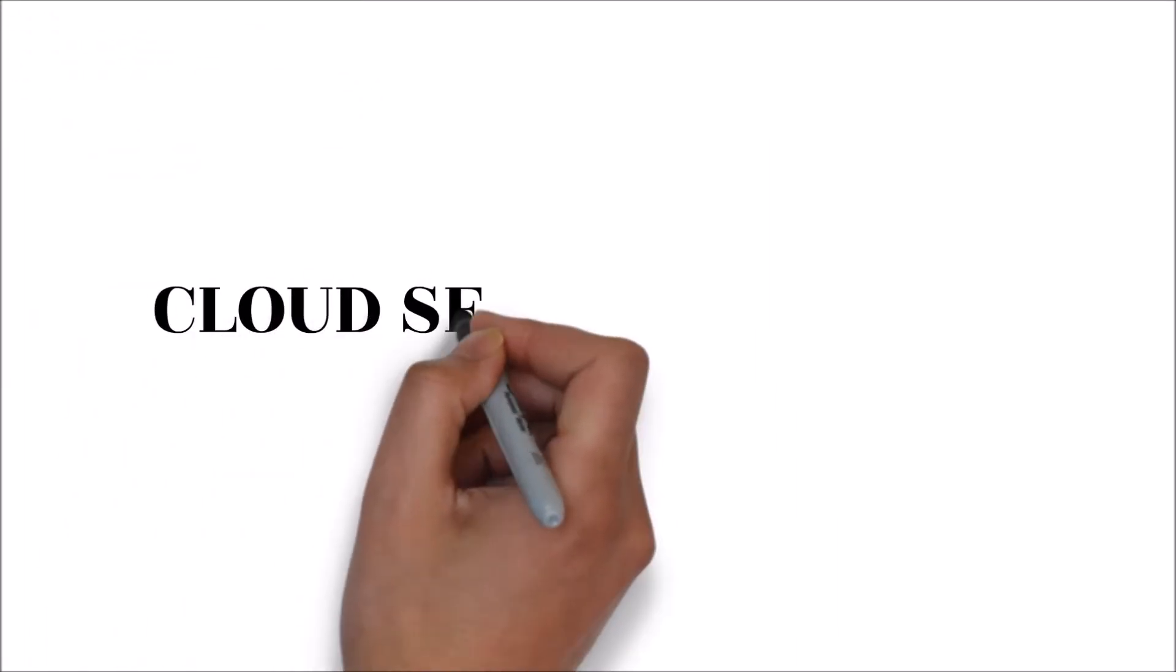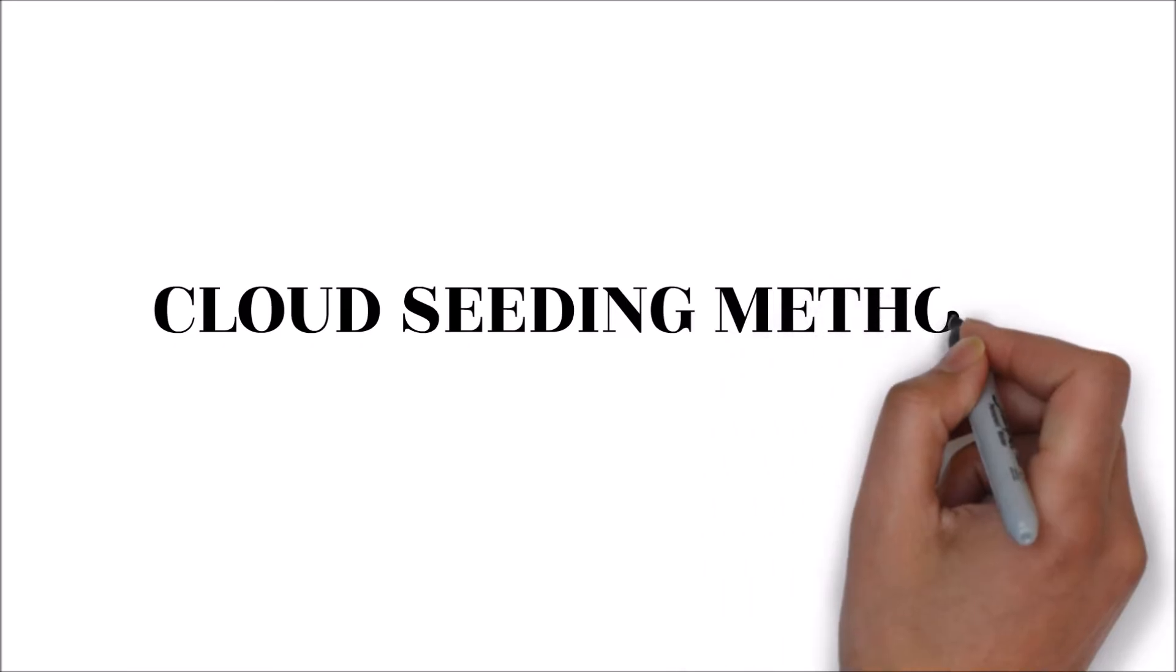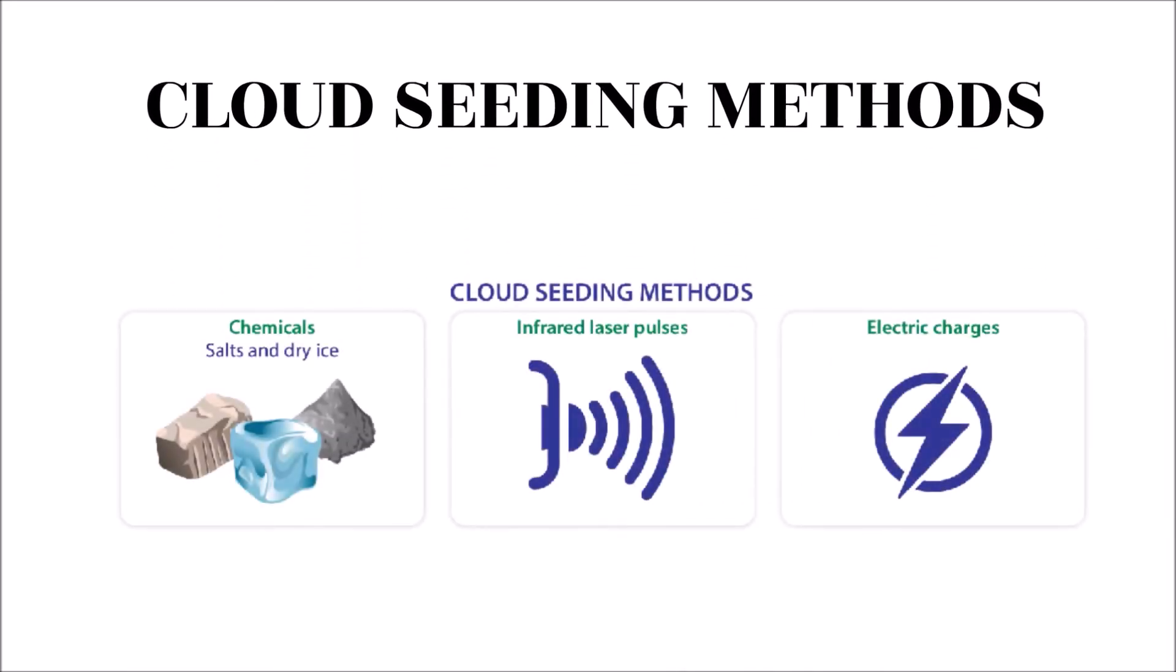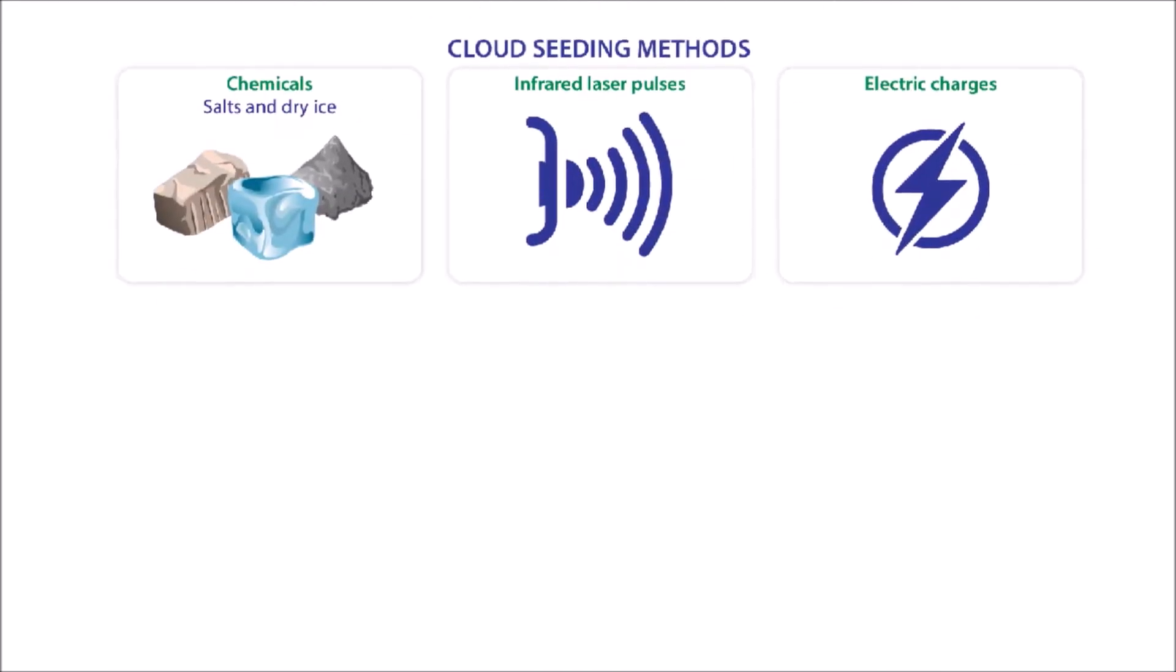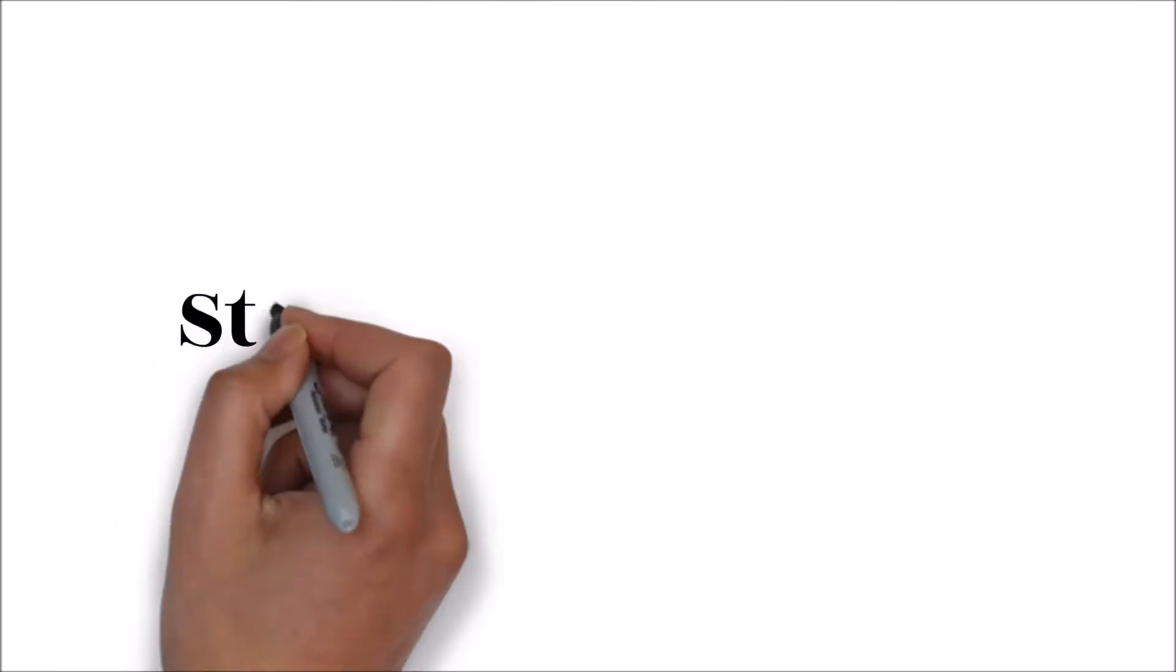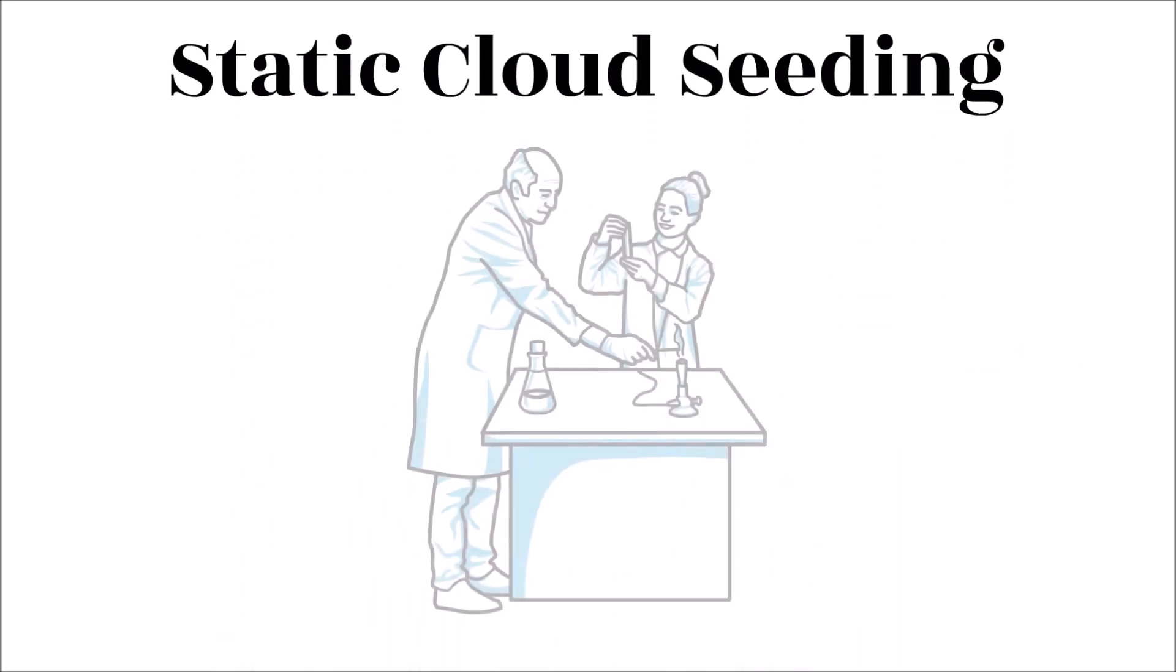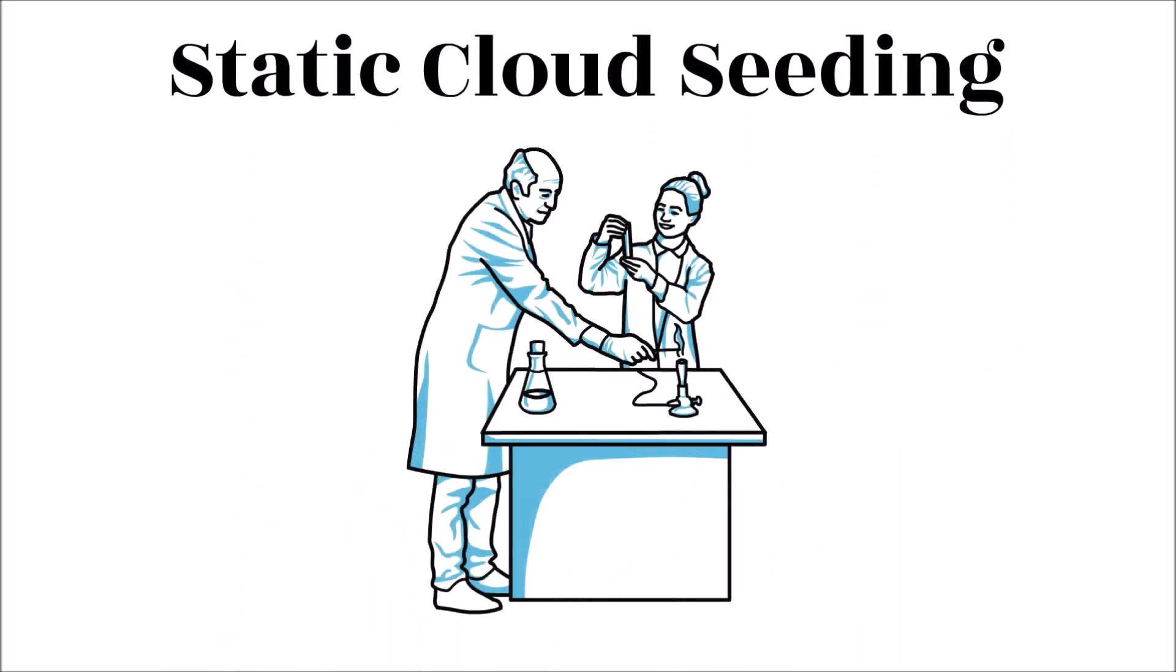Cloud seeding methods: Clouds can be seeded using three methods. One: Static cloud seeding. The static seeding method involves the addition of chemical compounds such as silver iodide onto clouds.